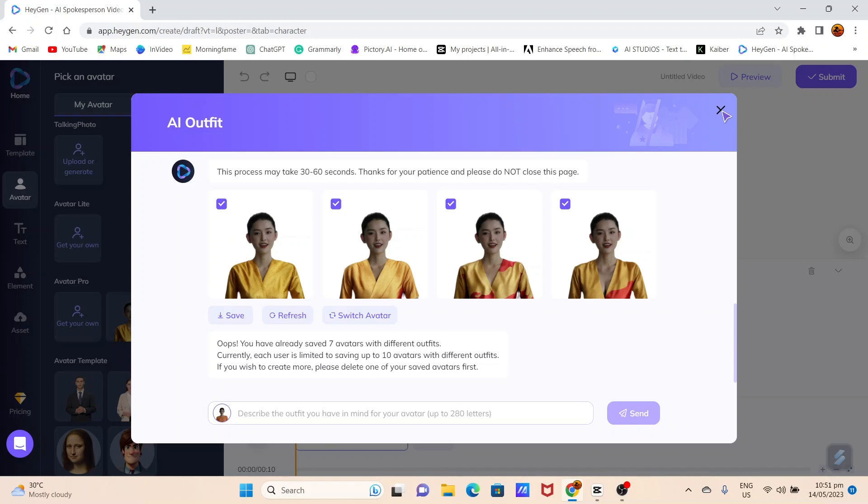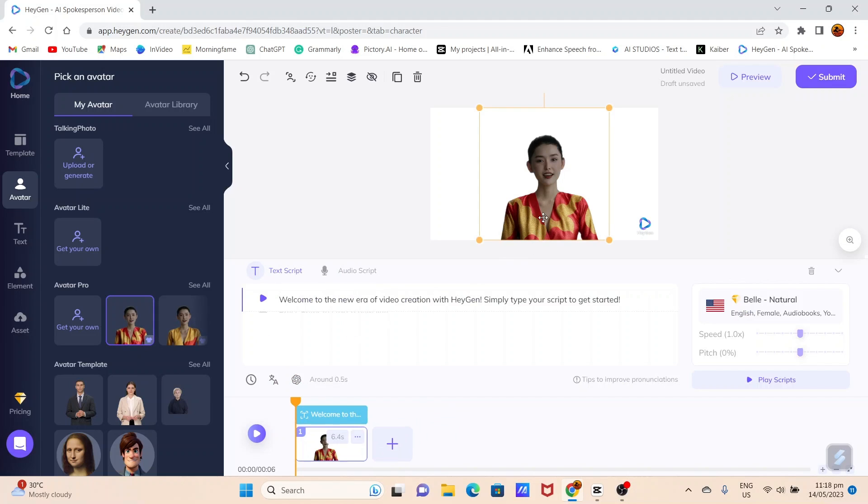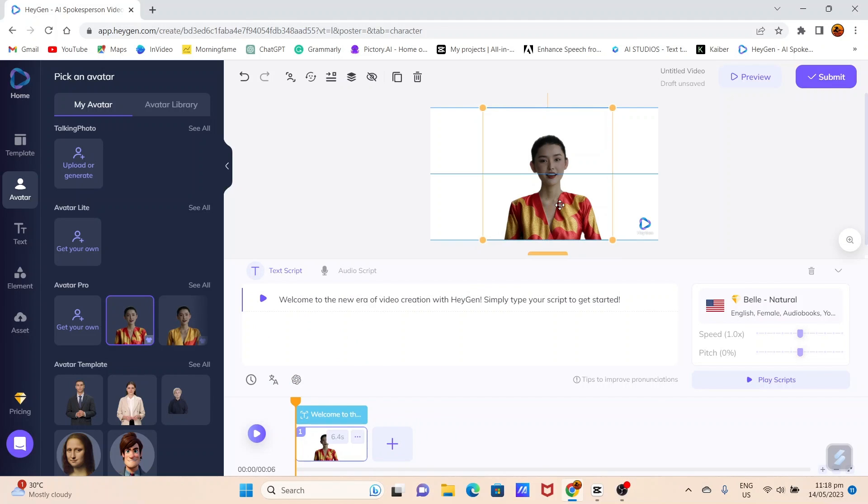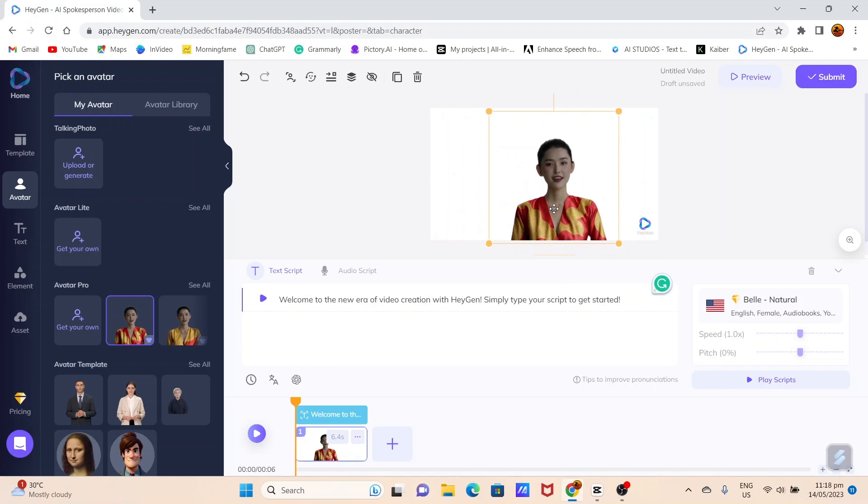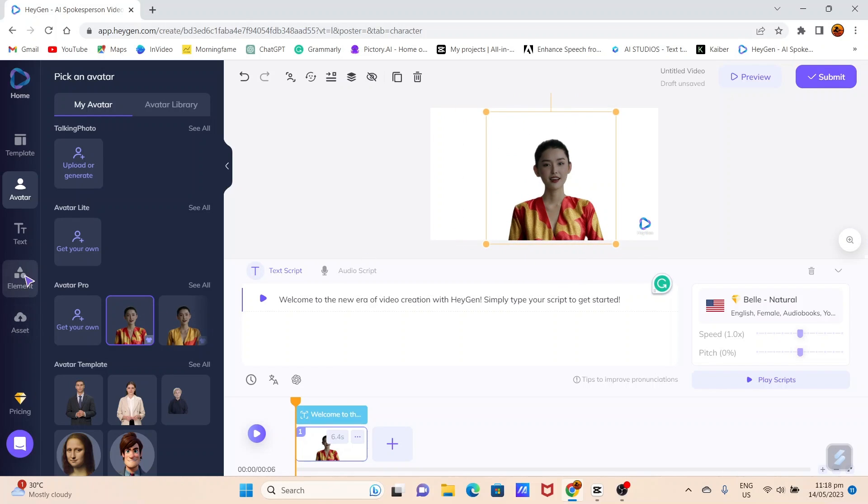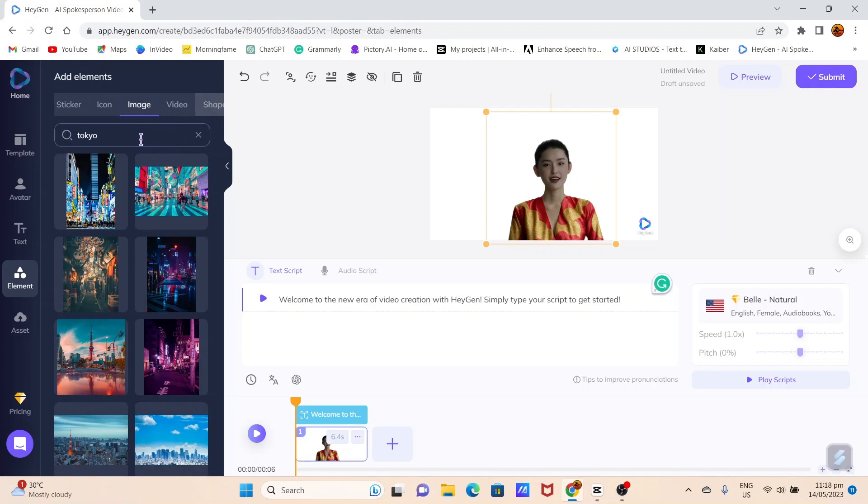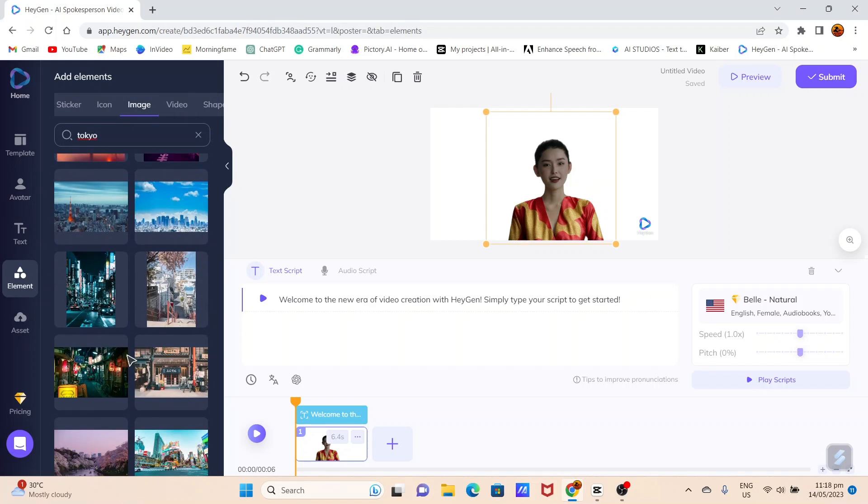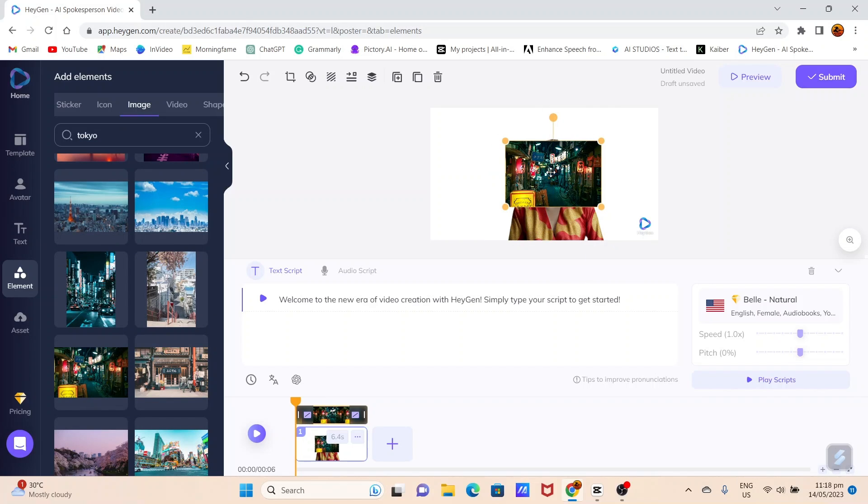To create your video, select your avatar and resize or move it to your preferred position. Now let's add a suitable background. Click on Element, then select Image and search for a background that matches your outfit or content. Resize the image and set it as the background.